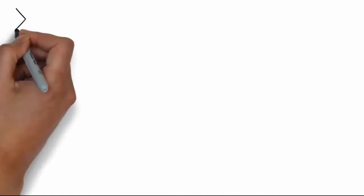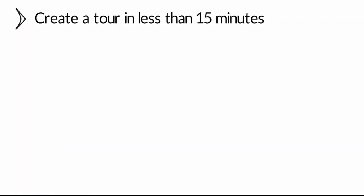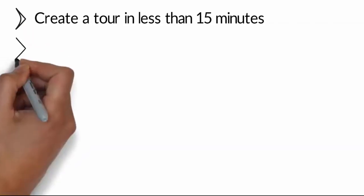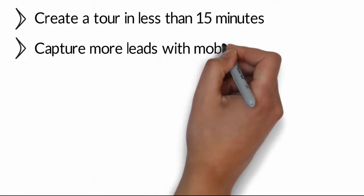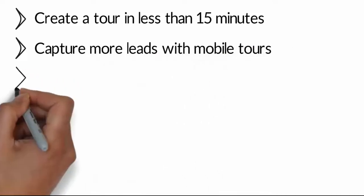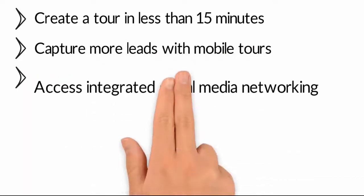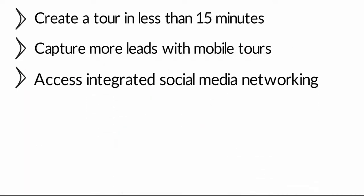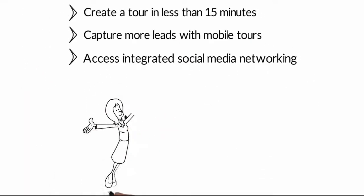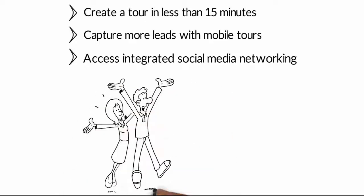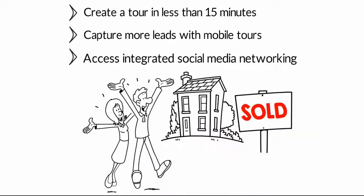Create a tour in less than 15 minutes. Capture more leads with mobile tours. Access integrated social media networking.